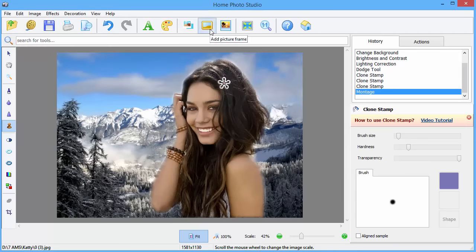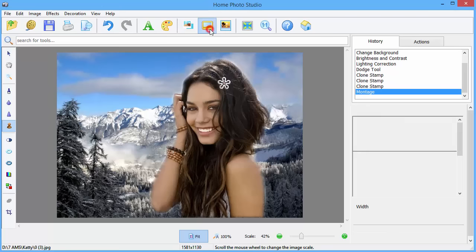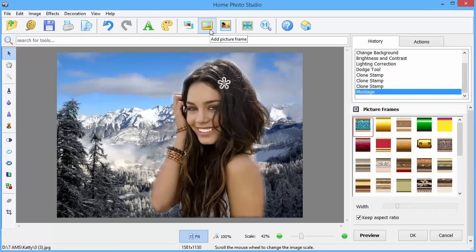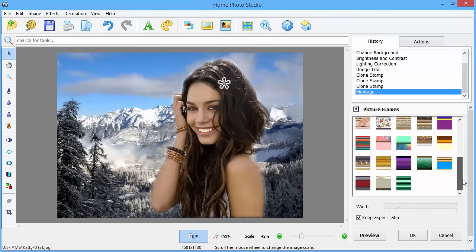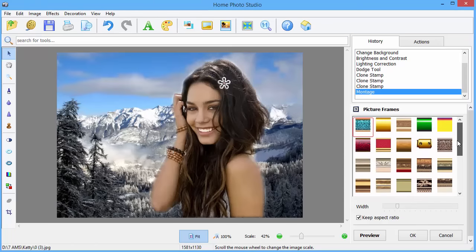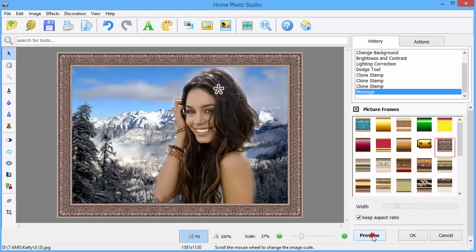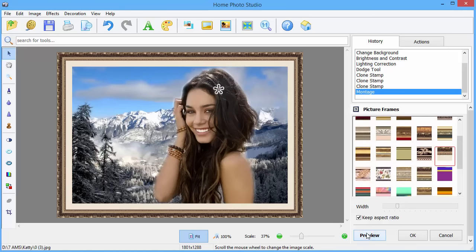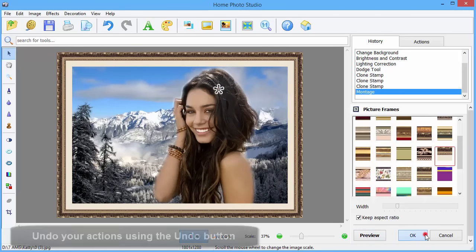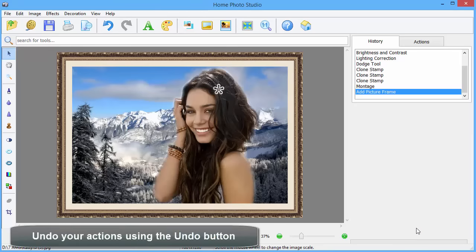Try applying a frame to the photo. Select the design and click on the preview button to preview the result. Undo your actions easily.